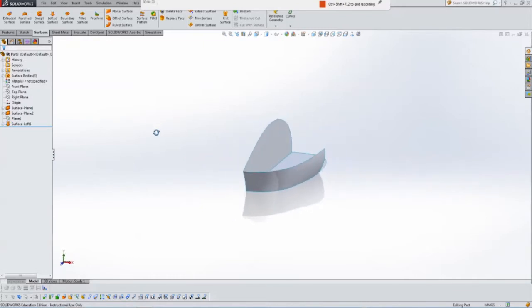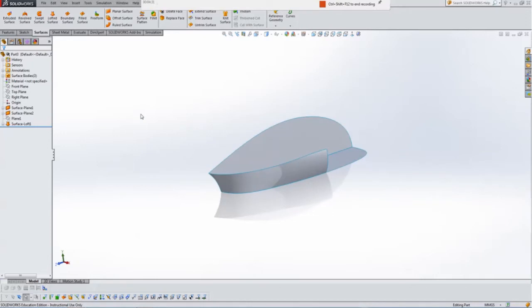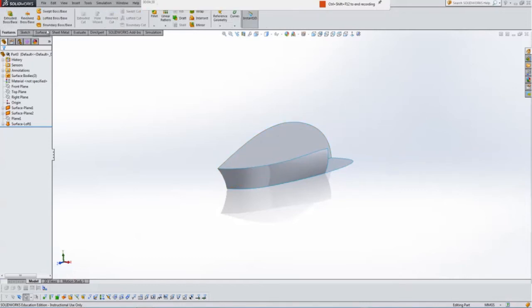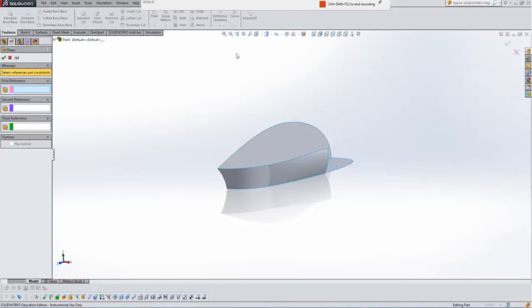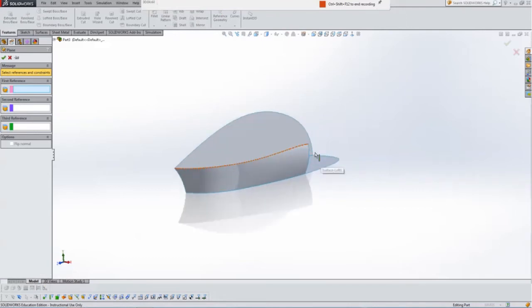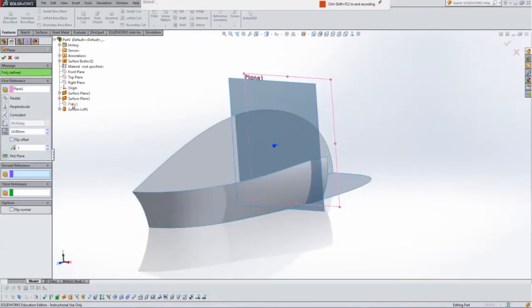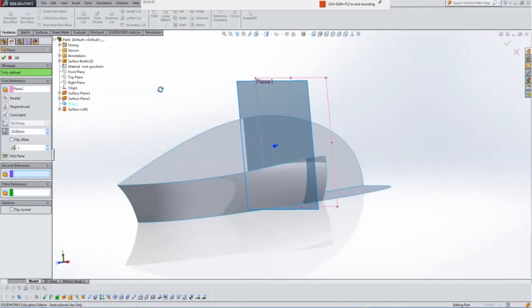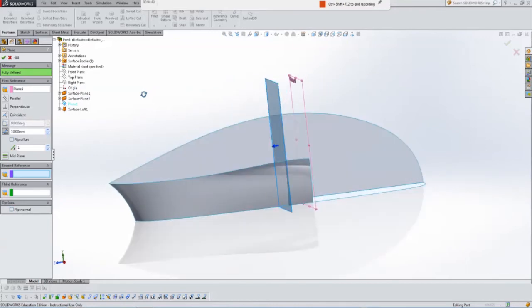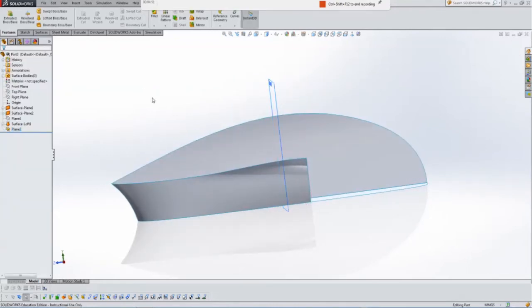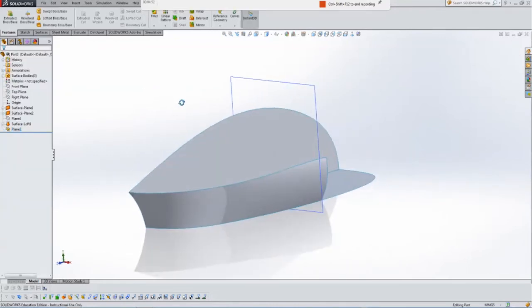Now that's looking pretty good so far. The next thing I'm going to do is I want to add in another sketch, because I want to try and start now to make the top surface of the mouse. So hit Features, Reference, Geometry, Plane. I'll use Plane 1 as a reference, I'll just bring it in a bit there. So we'll say we're happy there with that.